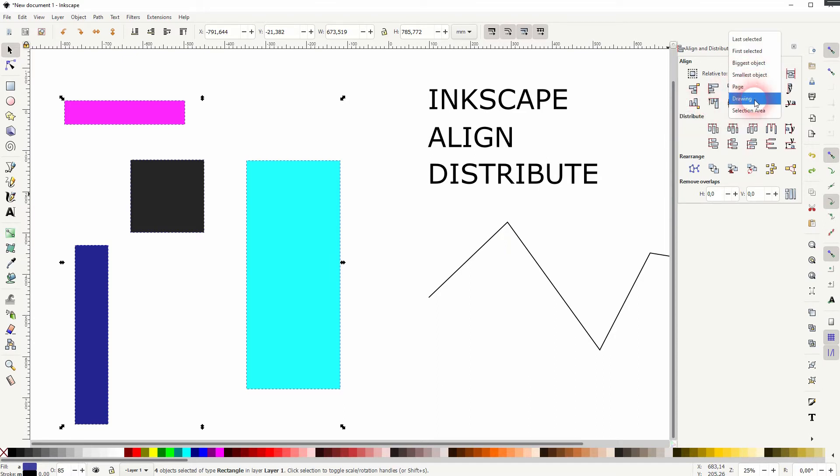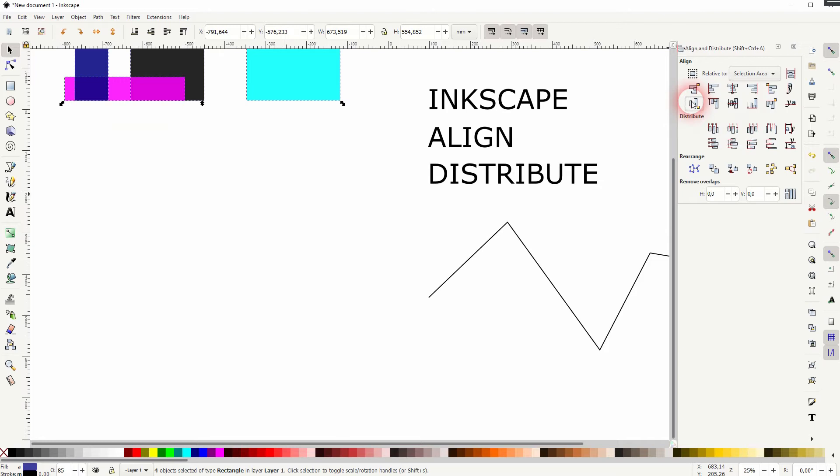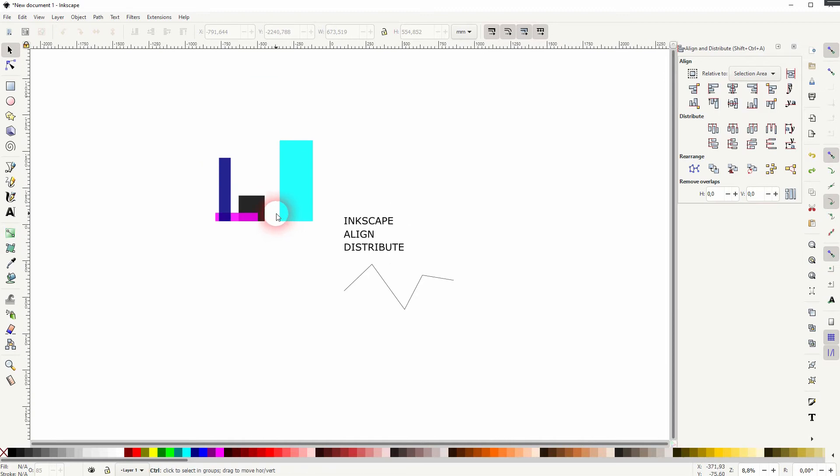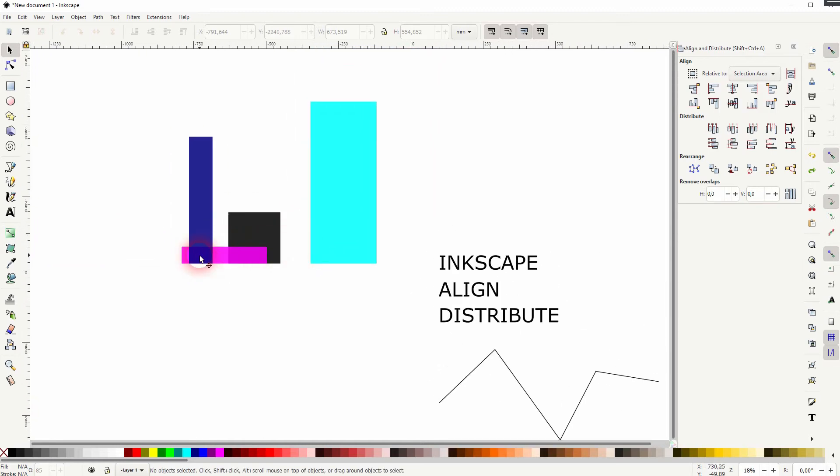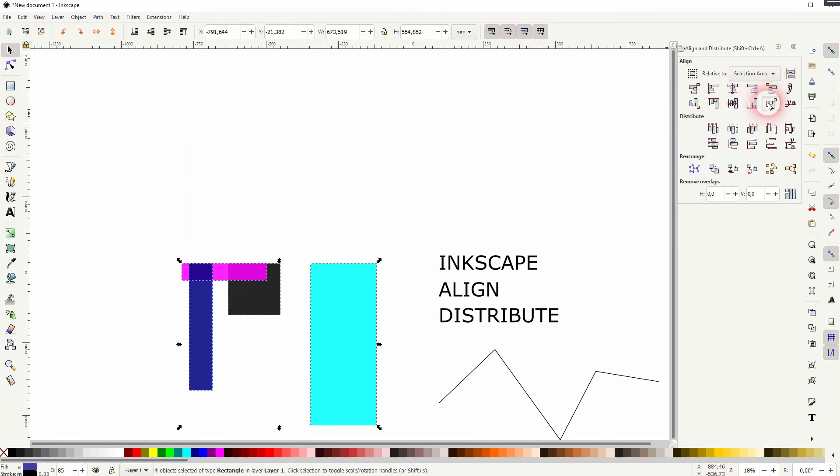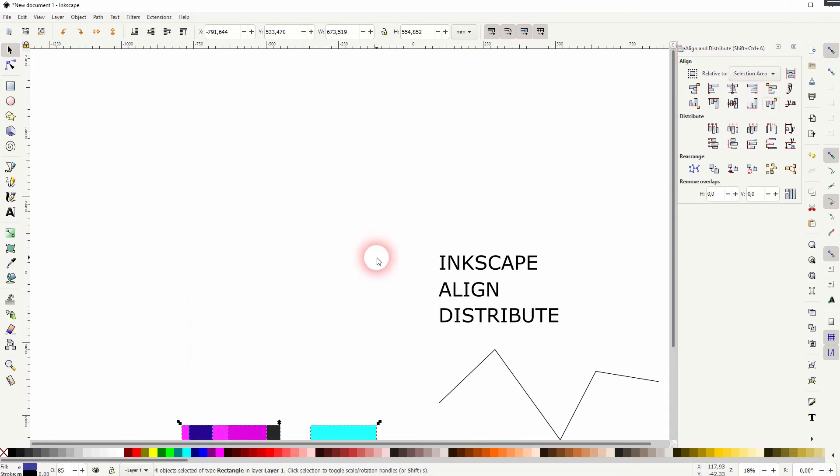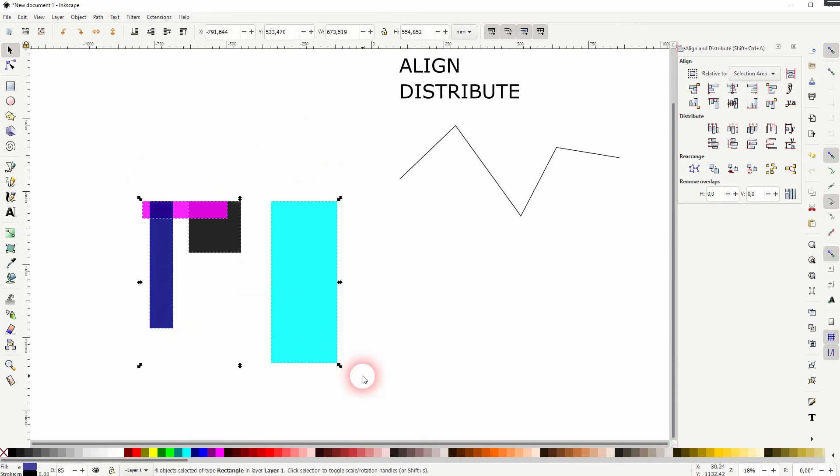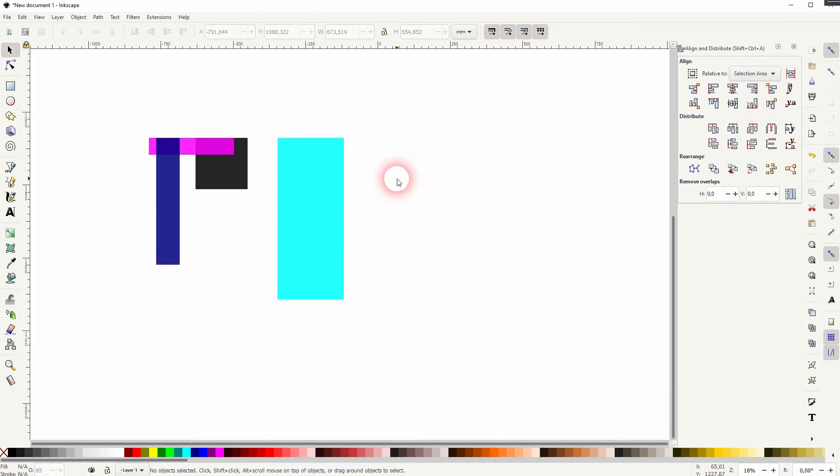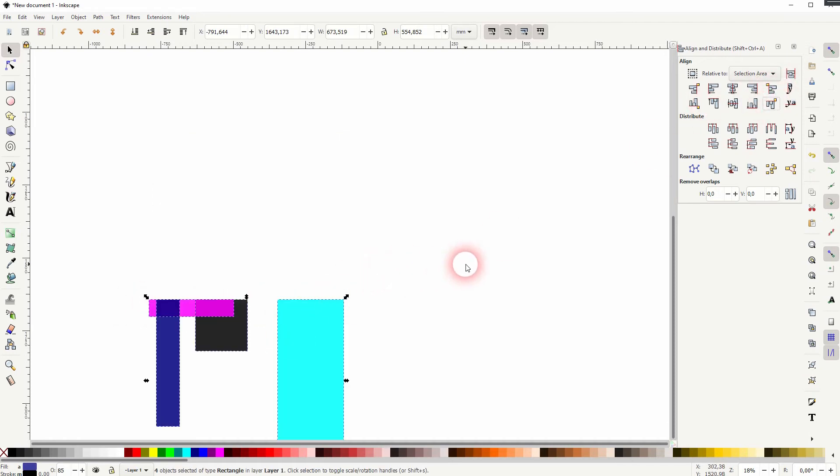The second one does the same but this time we're going to align it in the vertical and you can see when I use the drop down to select a selection area as our reference for the alignment and I click multiple times on this vertical alignment you can see that it moves downwards. And the reason why is simply that it takes the lower edge, in this case the lower edge of the selection area and thus it moves everything downwards.